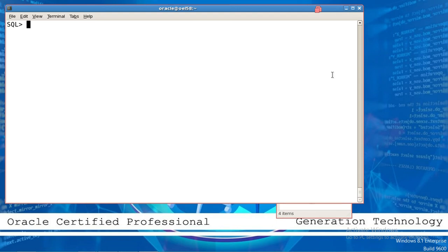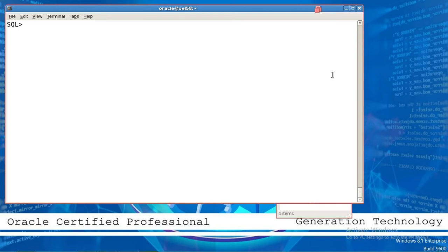Hello everyone, my name is Ehsan Ahmed from Generation Technology. Today I am going to show you how to recreate the Oracle database control files. As you know, the control file is a binary file that records all the database activity and database files. Every Oracle database has its own control files.